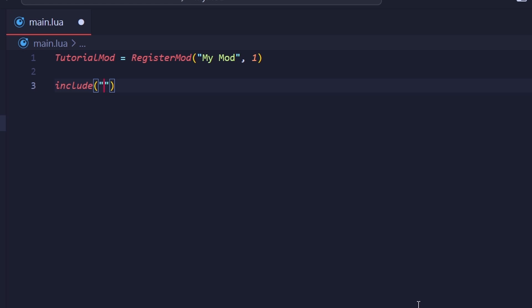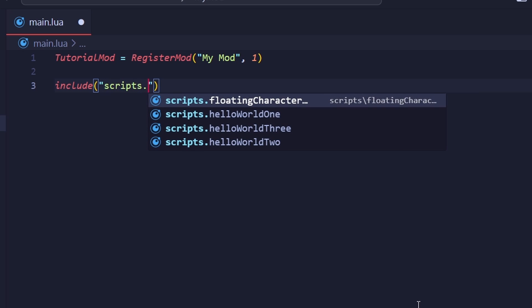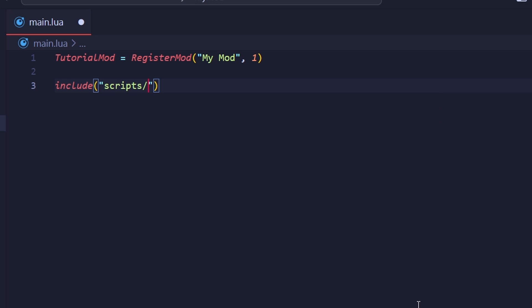Writing include, then typing the path to the Lua file relative to the main.lua, will run that Lua file. Note here that you can use either a period or a forward slash to denote a directory. I mainly see people use periods, but there's no wrong option here.